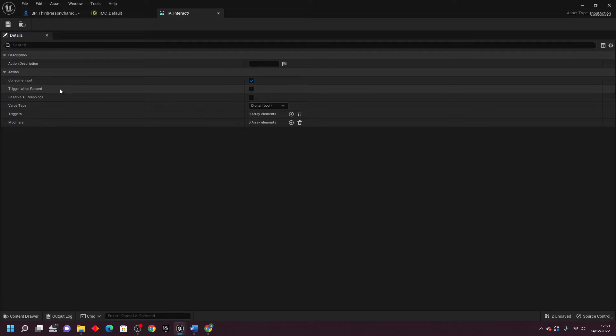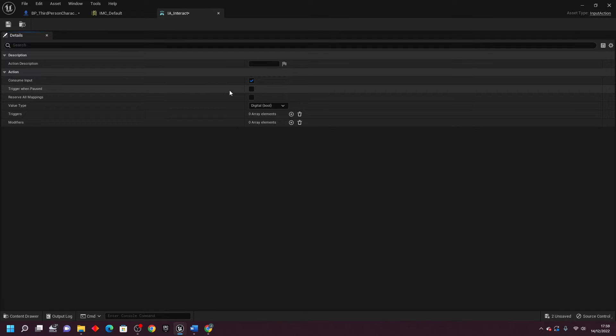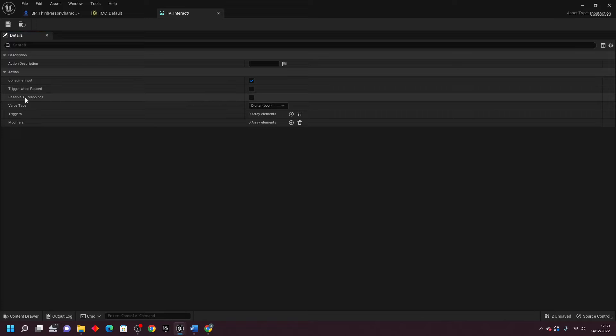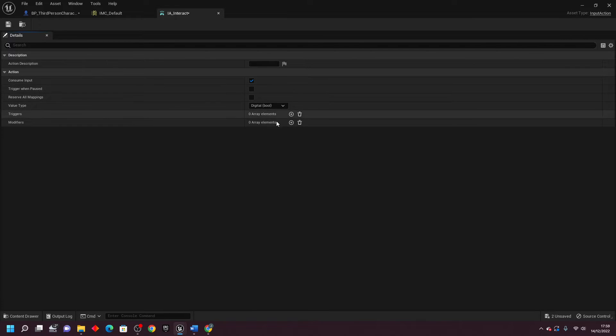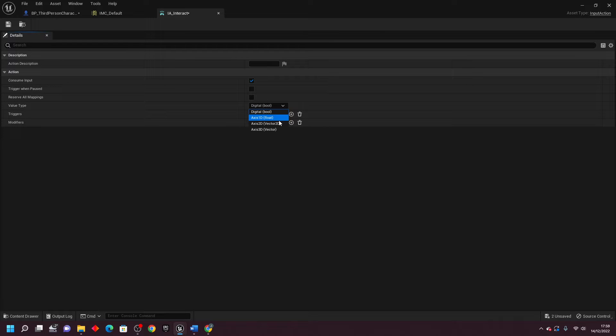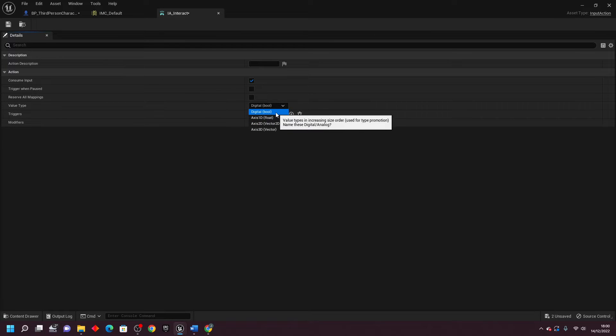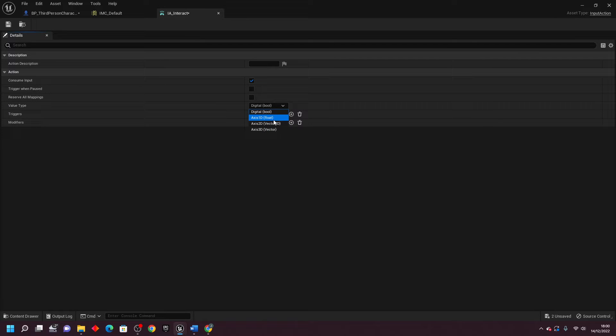The trigger on pause basically allows you to execute the button even if the game is paused. And then I've not really used the reverse all mappings. Next we have the Value Type. If you just click this little one drop down, there are three main value types that I've used: the Digital Bool, the Axis 1D, and the Axis 2D.